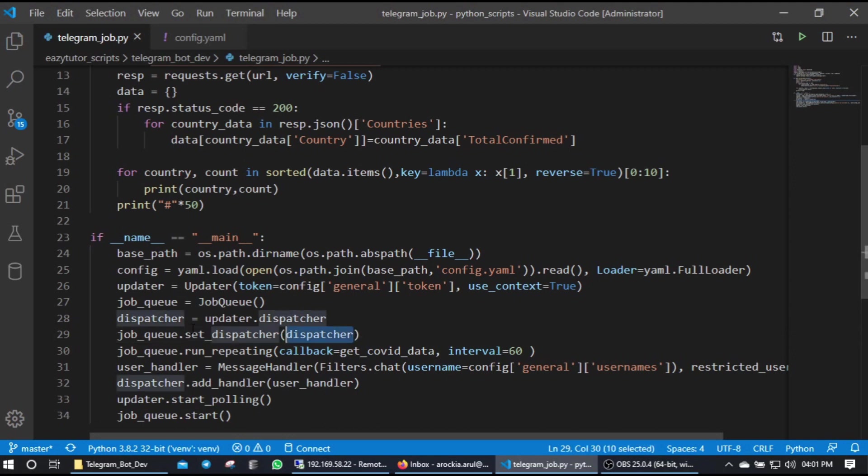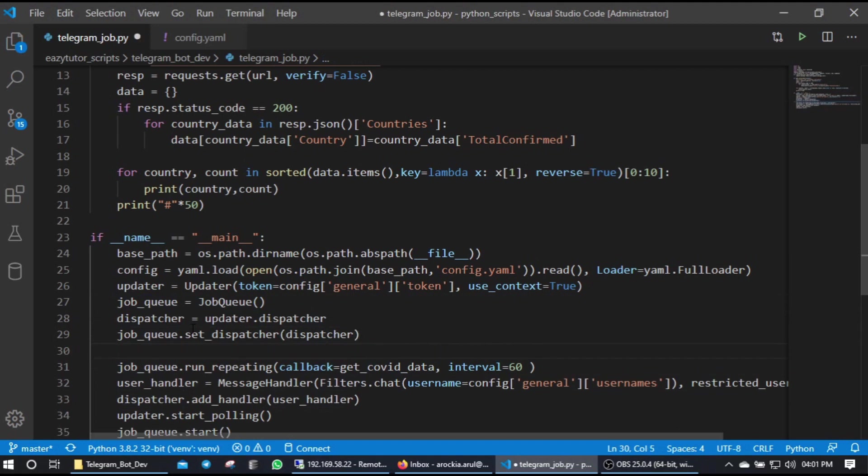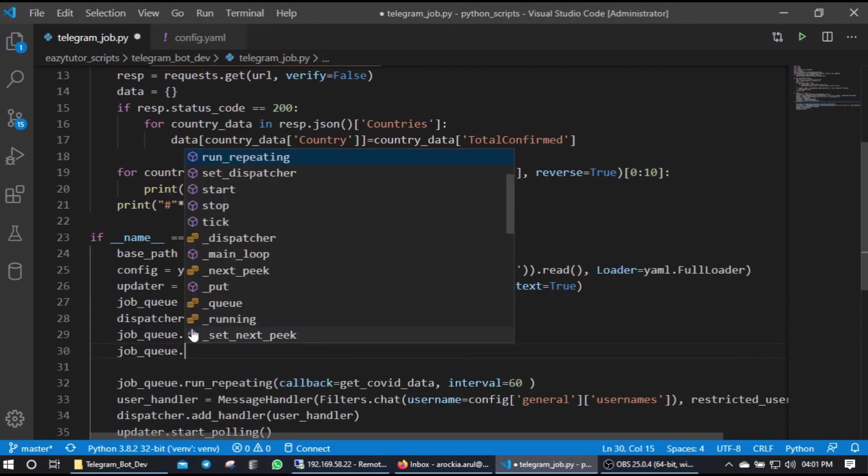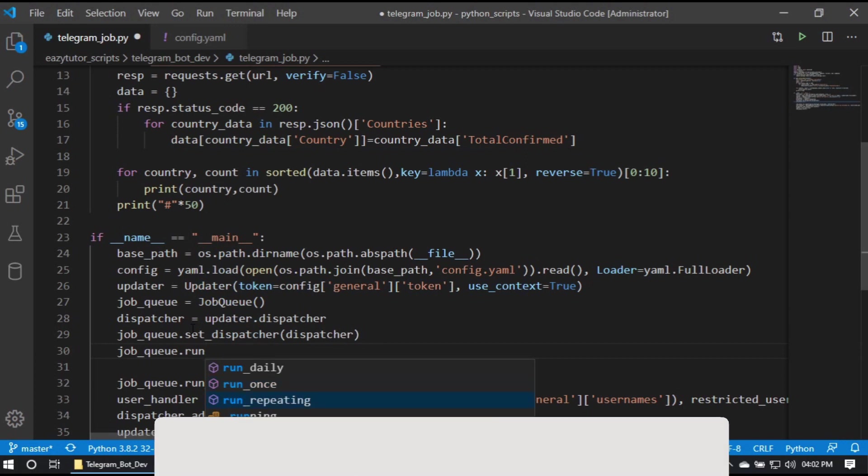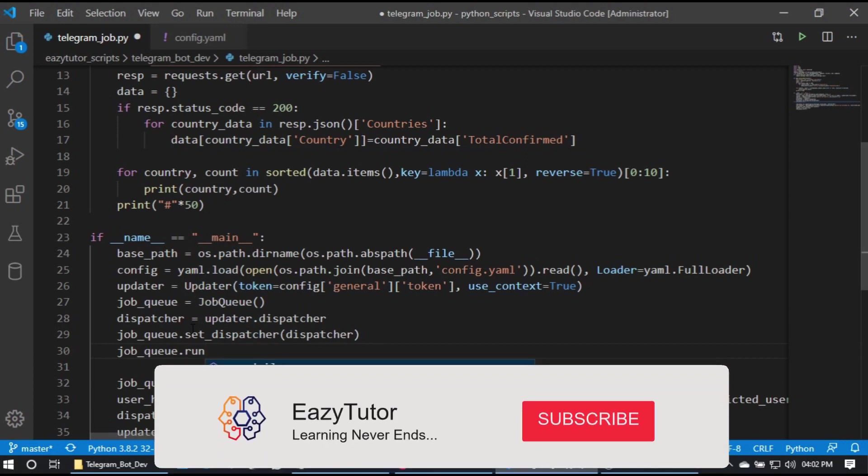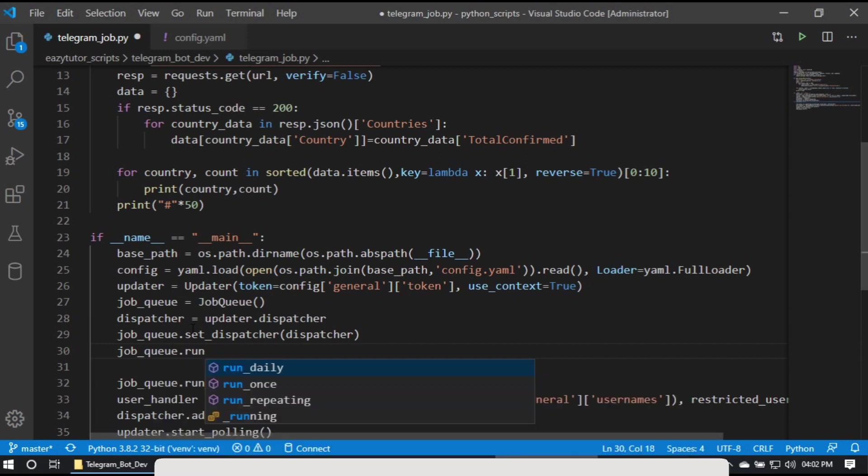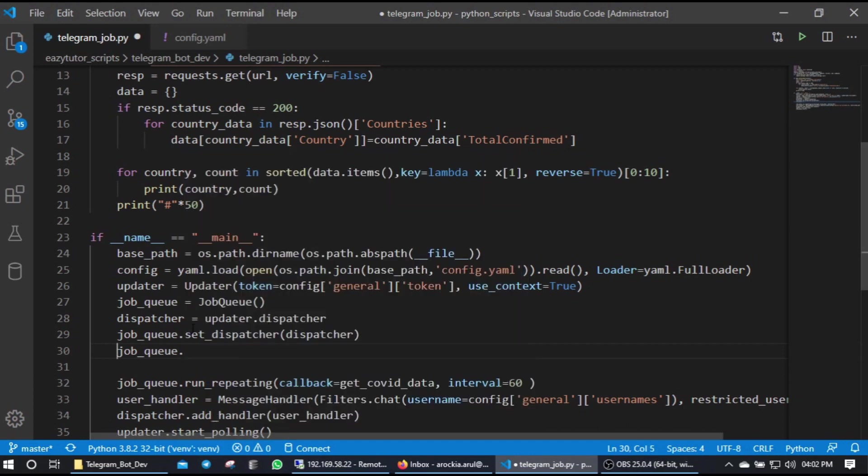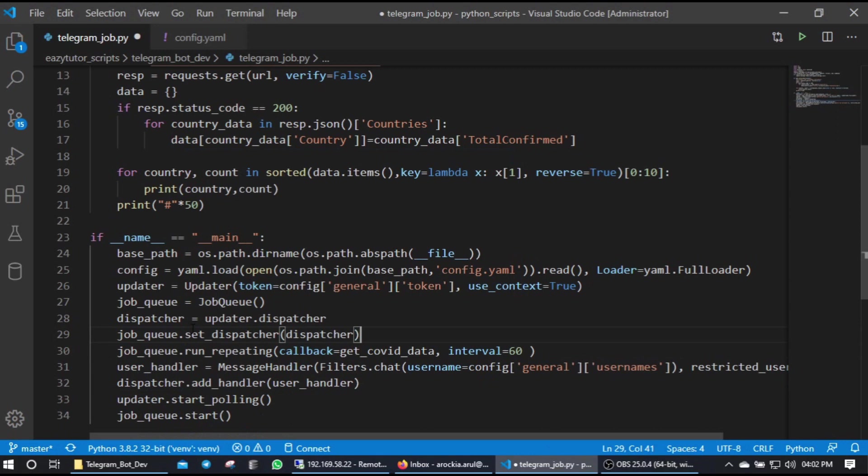Yes, now we have our job queue ready and from job queue you have multiple options like run_once - you can run the callback method only once - or you can repeat the callback method on specific intervals, or you can run daily by specifying the day's number from 0, 1, 2, 3 for Sunday, Monday like that. So here I am going to use run_repeating method.